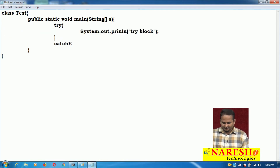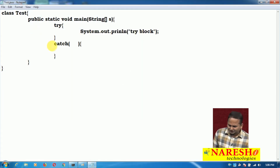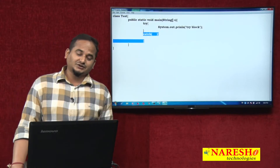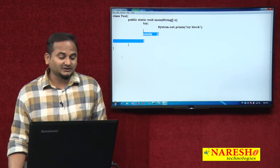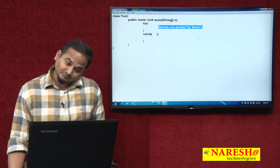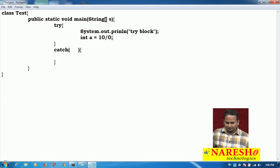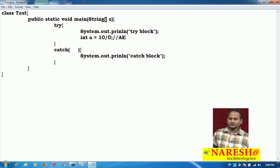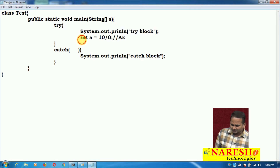Let me write the catch block. When writing the catch block, we need to think about when it executes. The catch block executes whenever any exception is raised in the try block. For example, with int a = 10 / 0, I know that the exception object is an ArithmeticException. JVM automatically creates that object and hands it over to the catch block parameter, so I write ArithmeticException e, and that object will be placed into variable e.